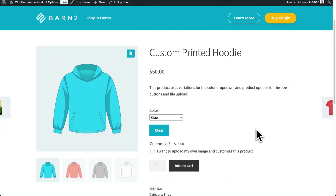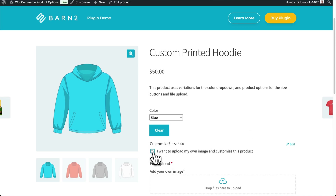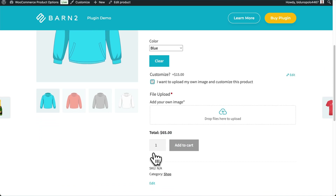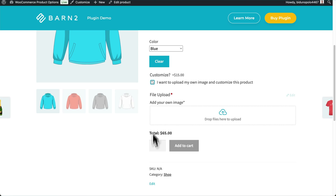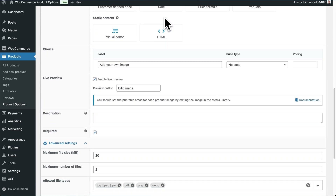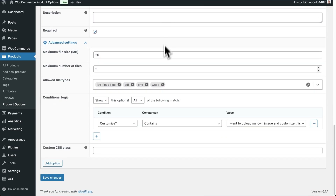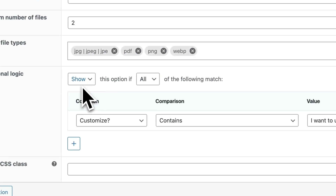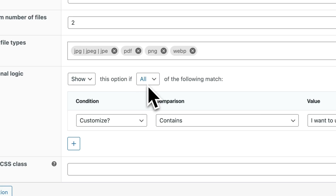For example, let's say you want to sell plain items like a plain t-shirt, but you create a customization option that, when selected by the customer, shows them all of the image upload and other customization options available. This can be done in the advanced settings of any option group — just set up the logic so it will appear when the customization box is selected, as in this example.